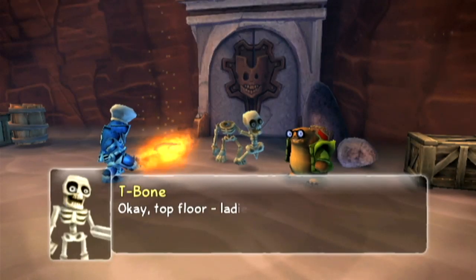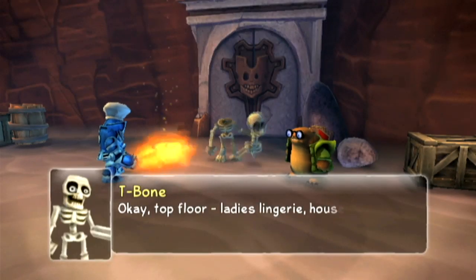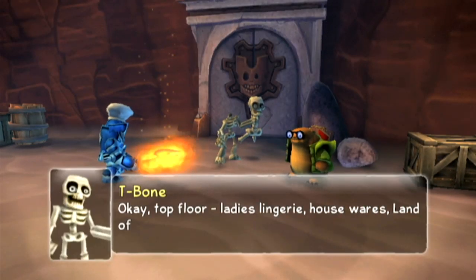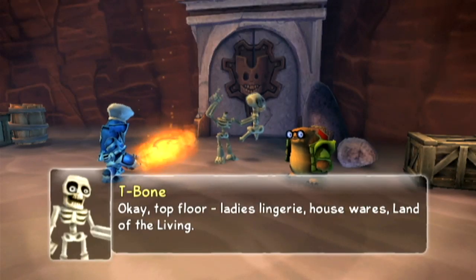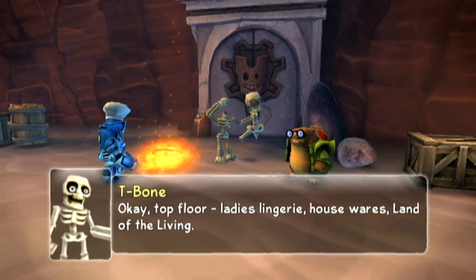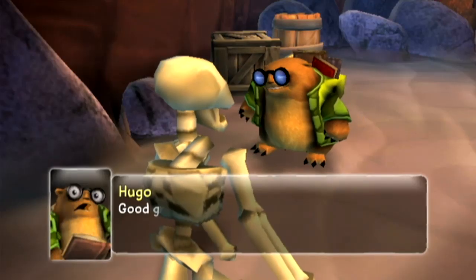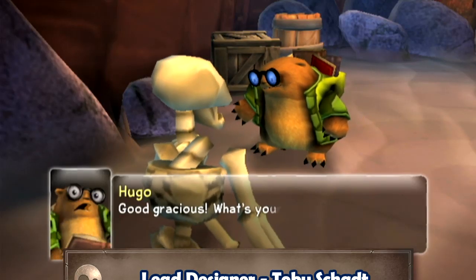Hello and welcome to the Skylanders First Adventure developer commentary. It gives me great pleasure to introduce you to the lead game designer, Toby Shad.